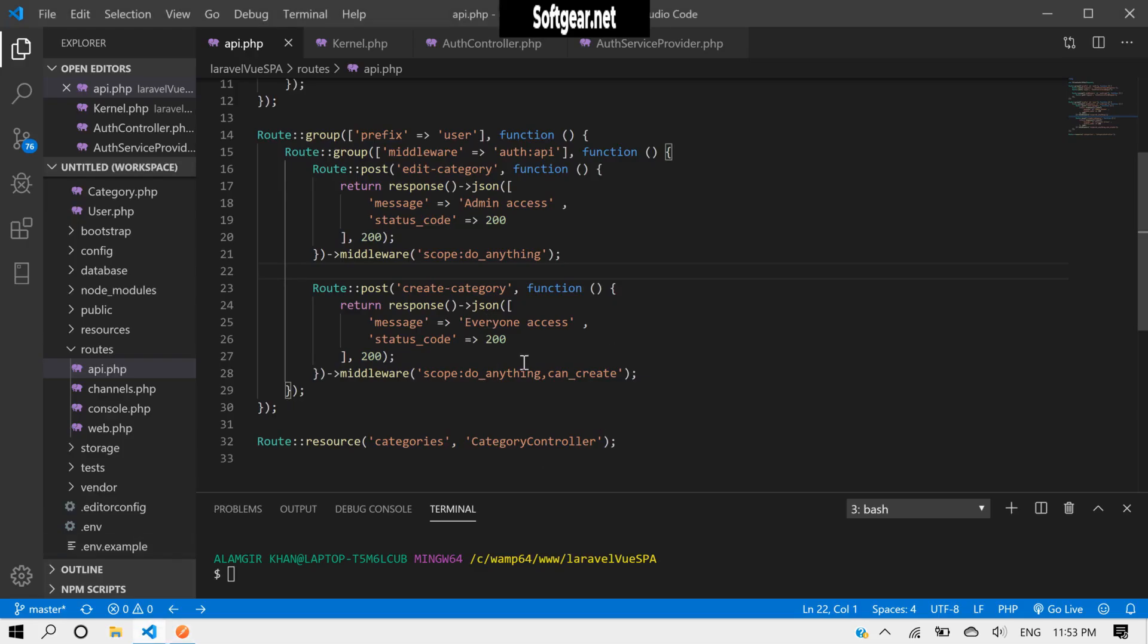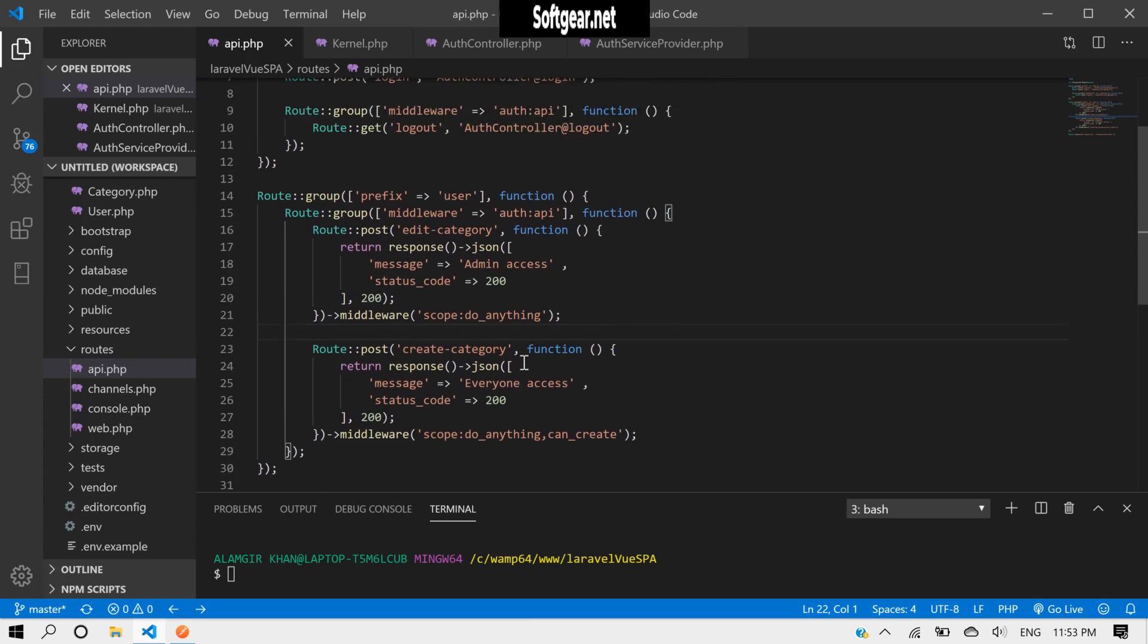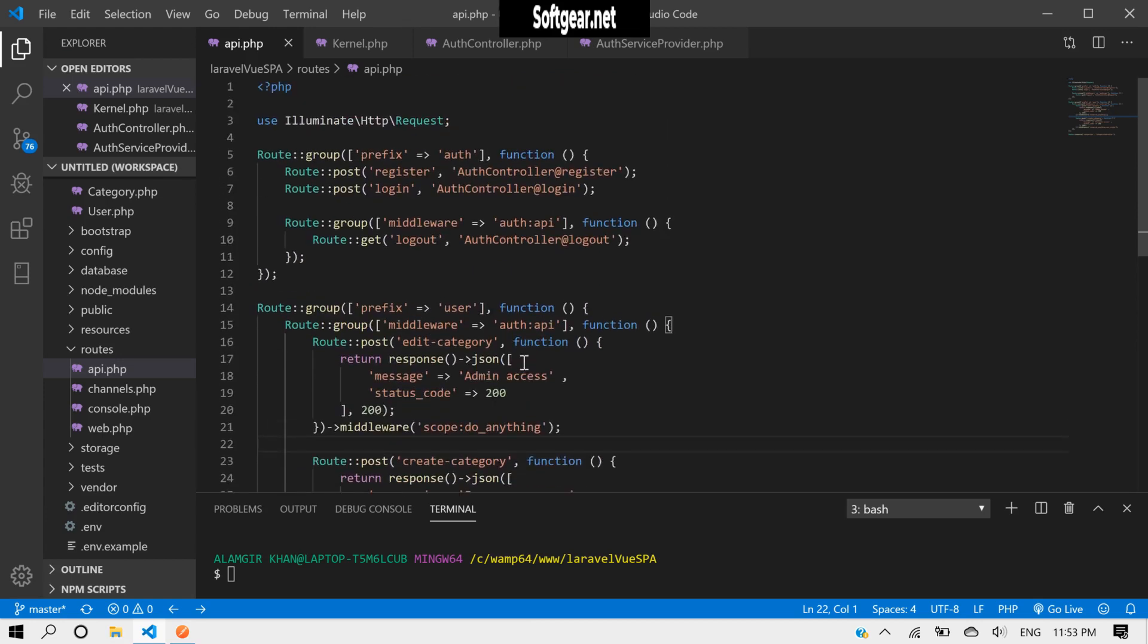And now we have to move forward to the view on the client side. Thank you and see you in the next tutorial.